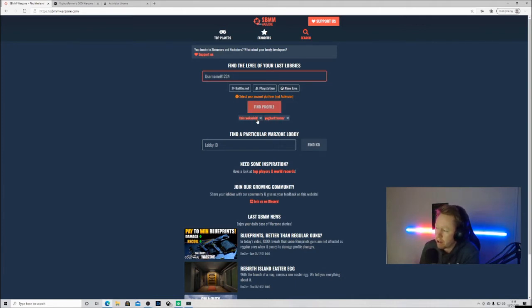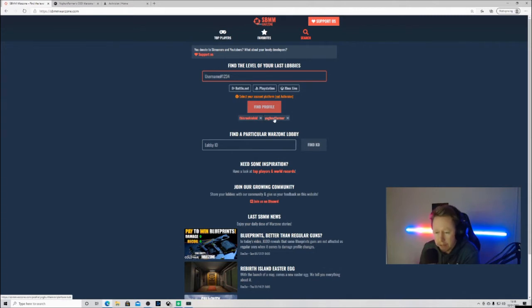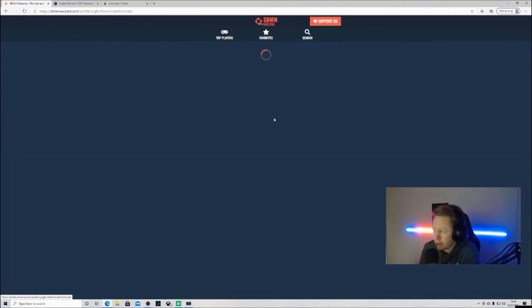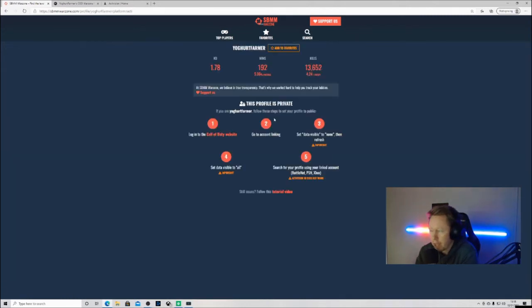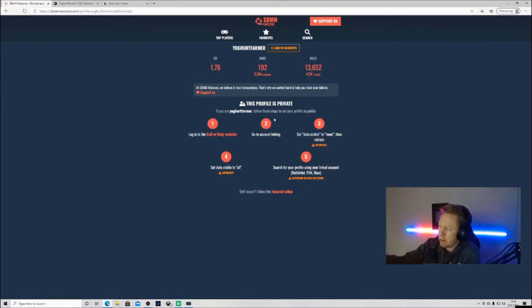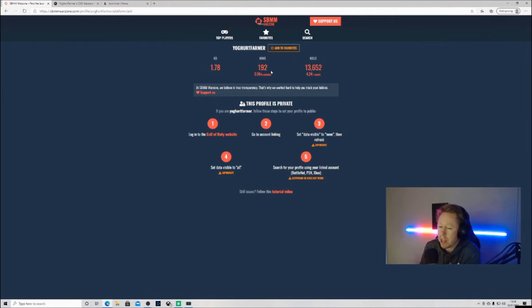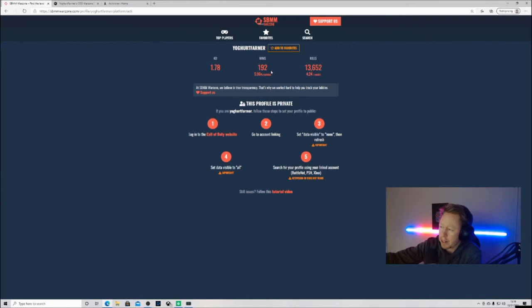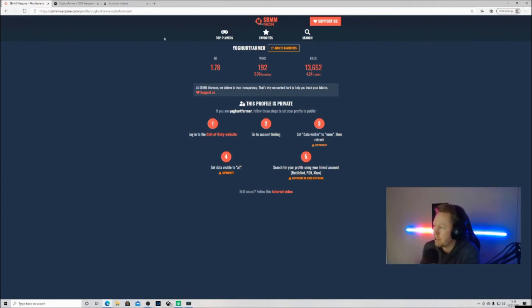I've got two little profiles here and Yogurt Farmer is my Activision account name. If I click on that it'll say this profile is private and it's only got my KD and my wins prior before it got made private.